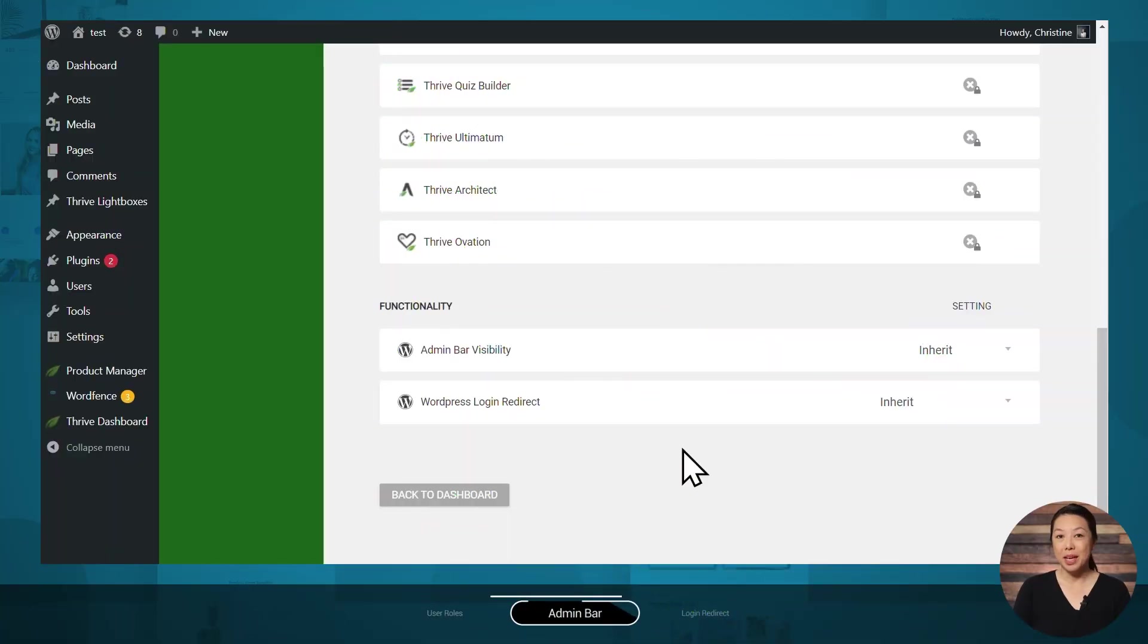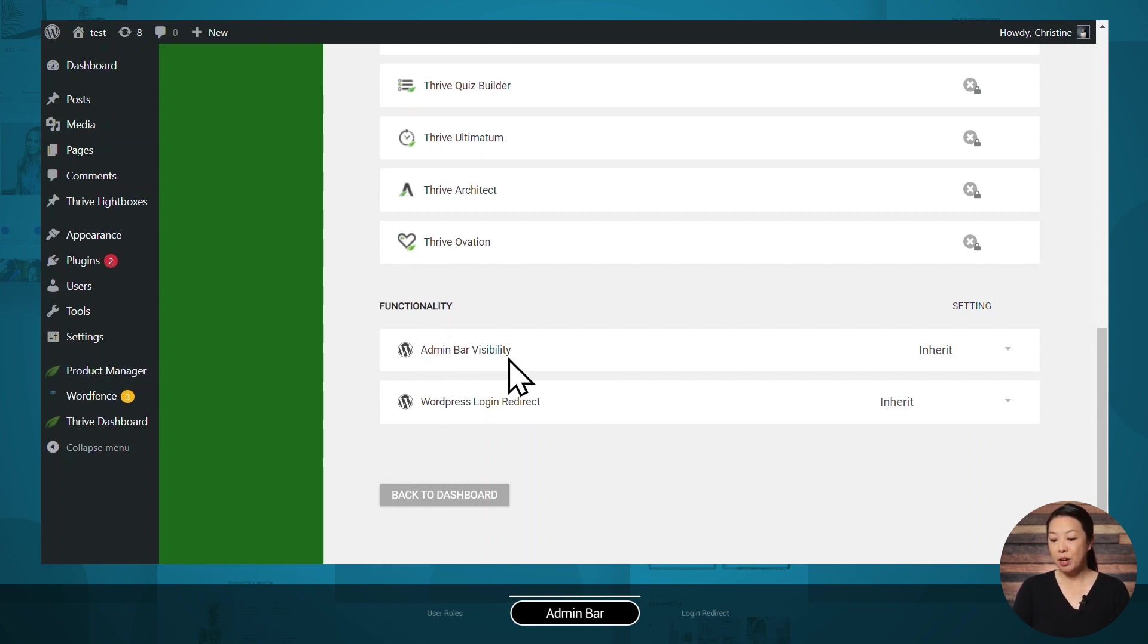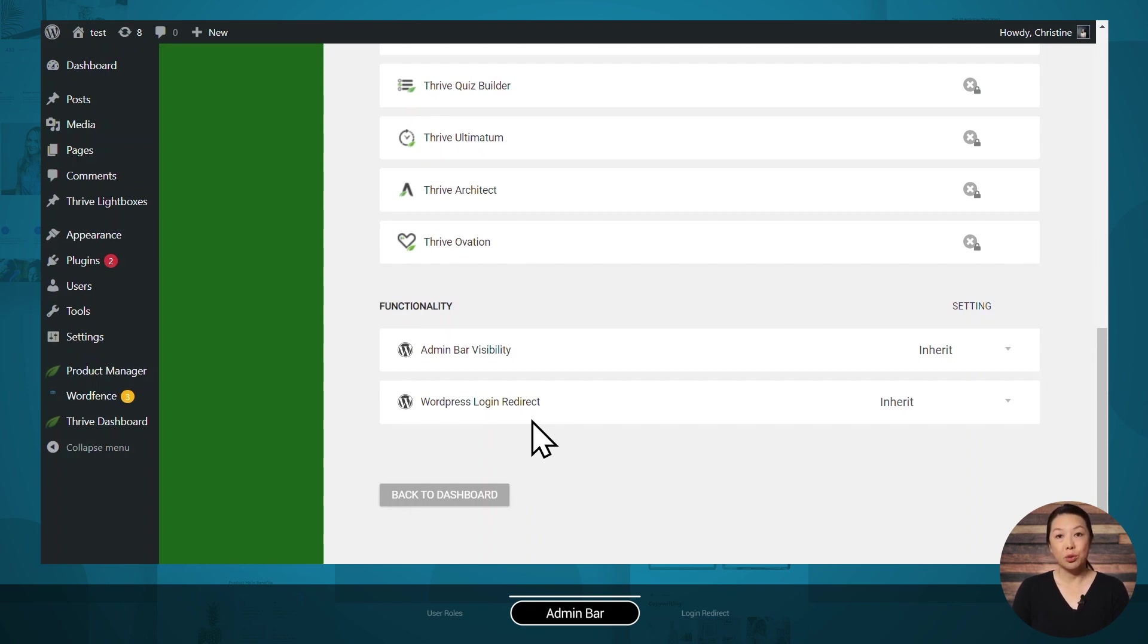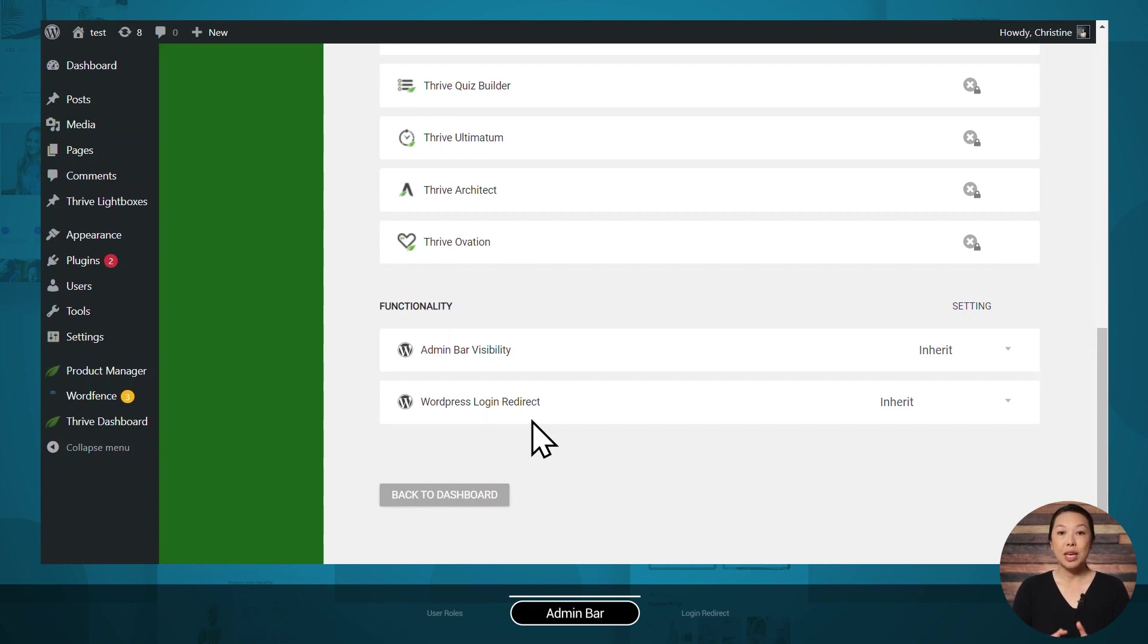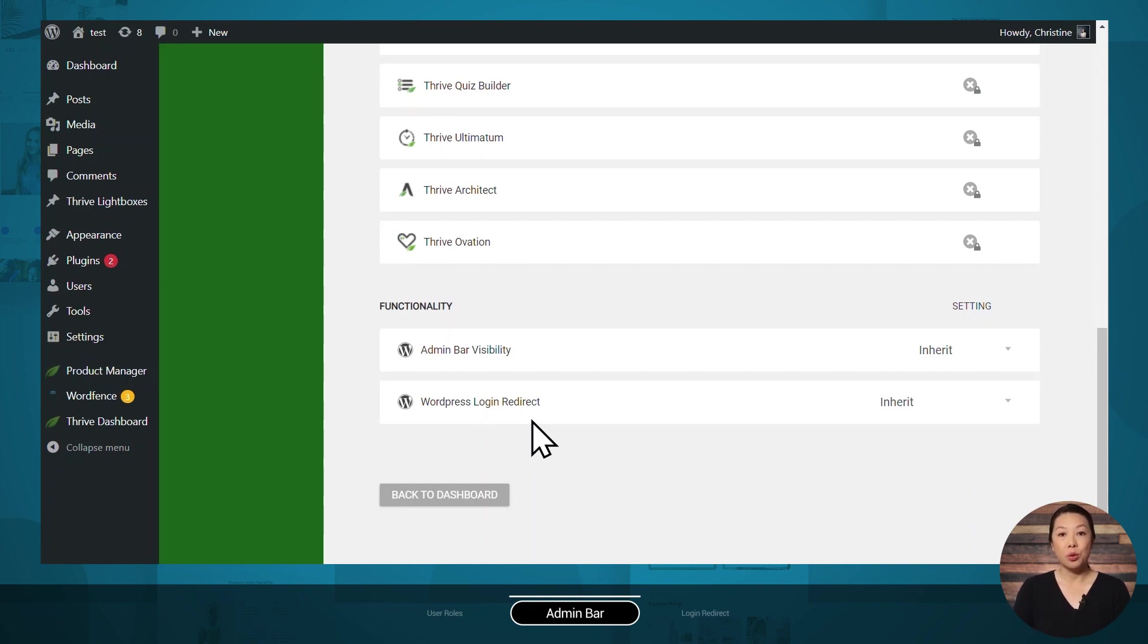Next, toward the bottom of the page, you'll notice there's two options: admin bar visibility and WordPress login redirect. So the user role that these settings mostly pertain to is the subscriber role, because that is the role your students and members will be registered as. And what I mean by that is when you offer a free course as a lead magnet, as a paid course, or if you offer a membership program, in order for people to sign up to get that content, they will need to create an account and register on your site. When they create their account, the WordPress role they will be assigned is that of a subscriber.